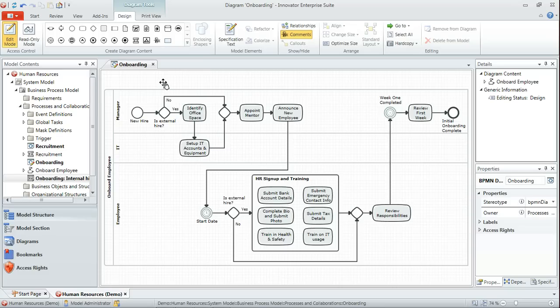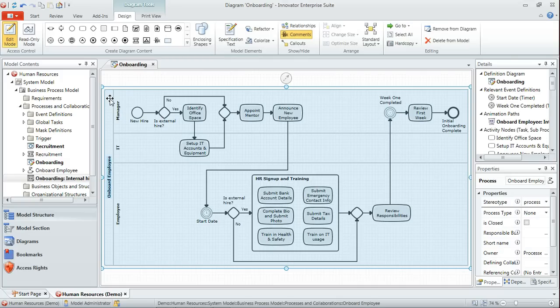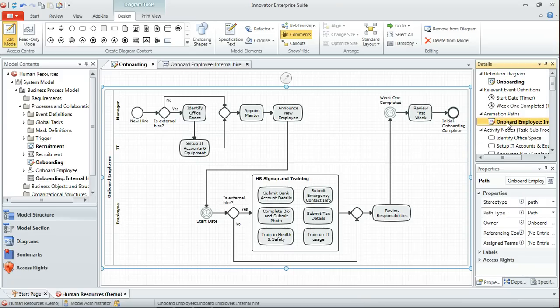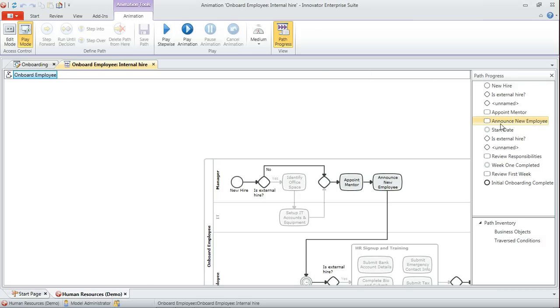Initially, what I want to do is just show you a pre-recorded animation so you can get an idea of what we'll be aiming towards. If I just select the onboard employee process in my details view, I can see I've got an animation path for onboard employee, and we'll open that up in the animation capability of Innovator.